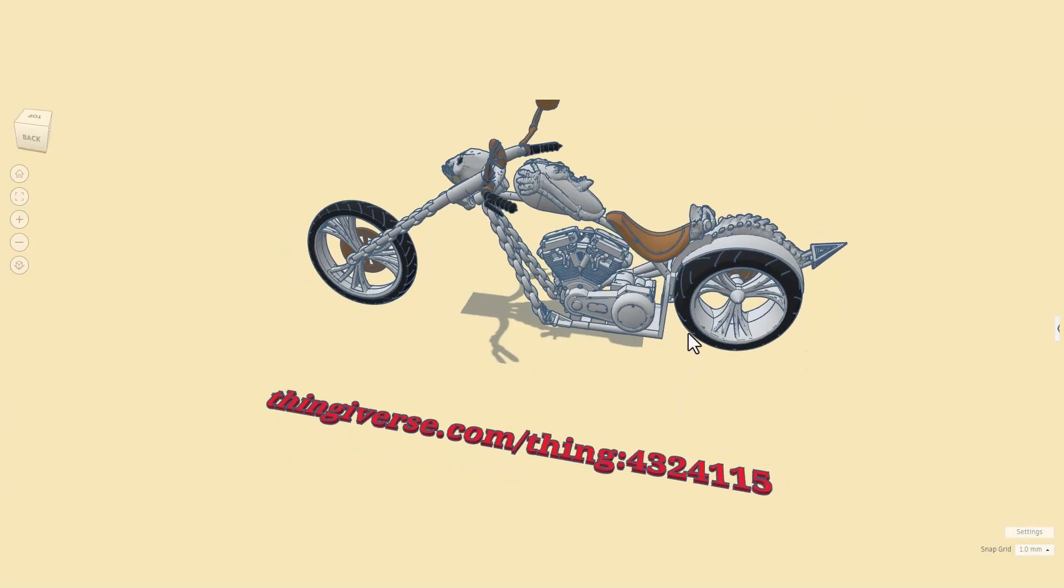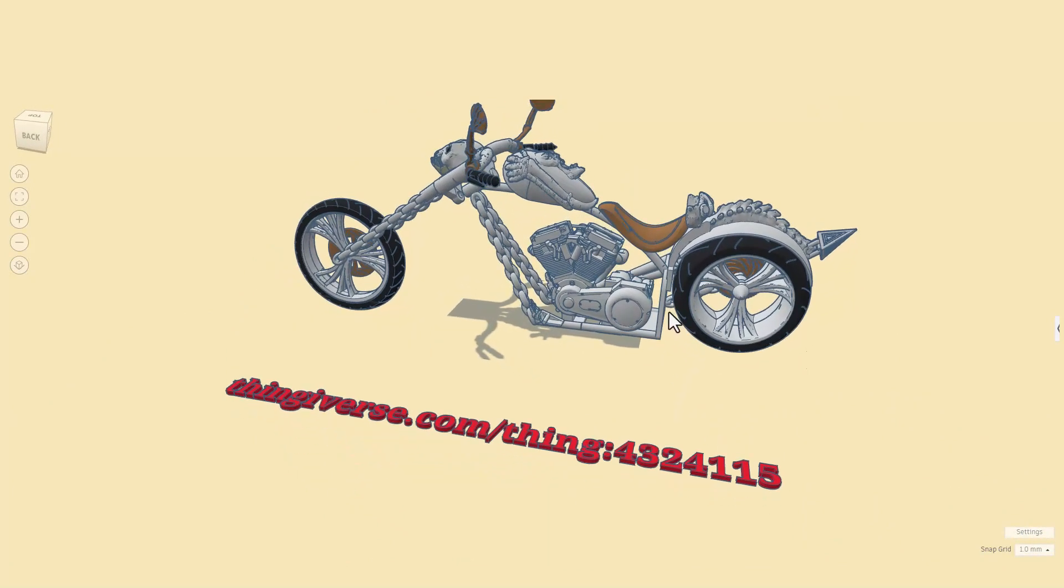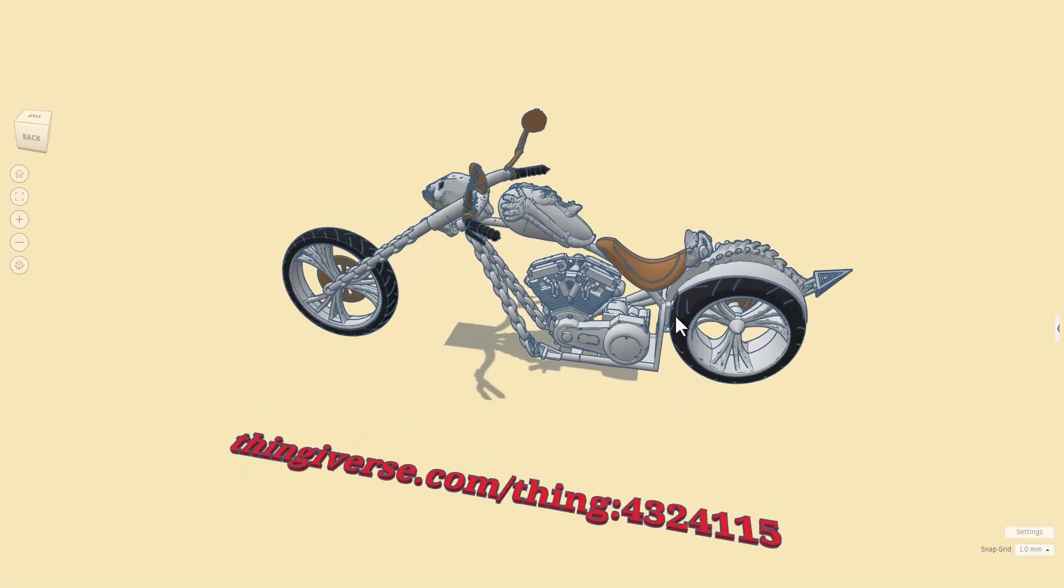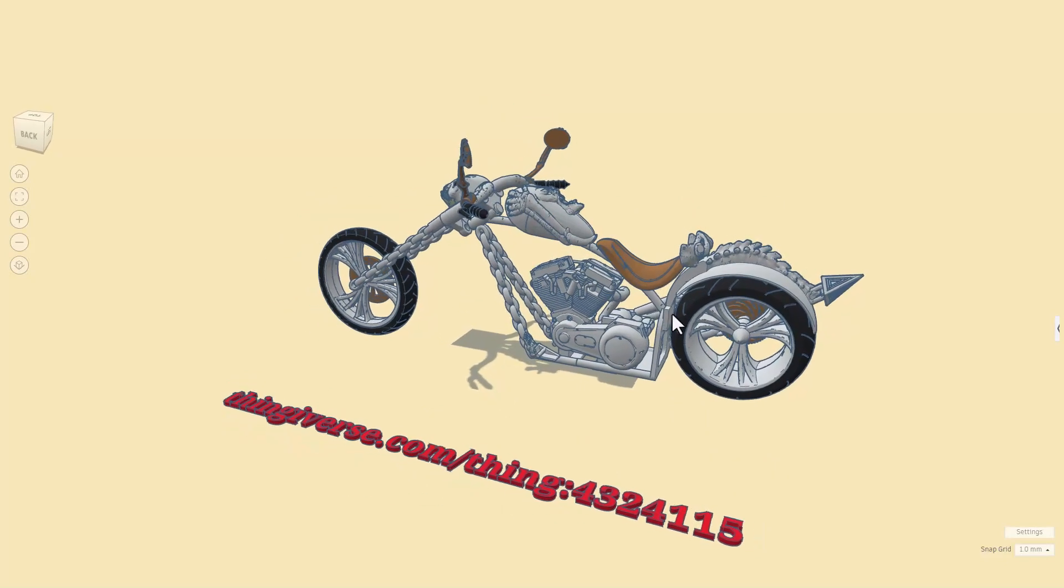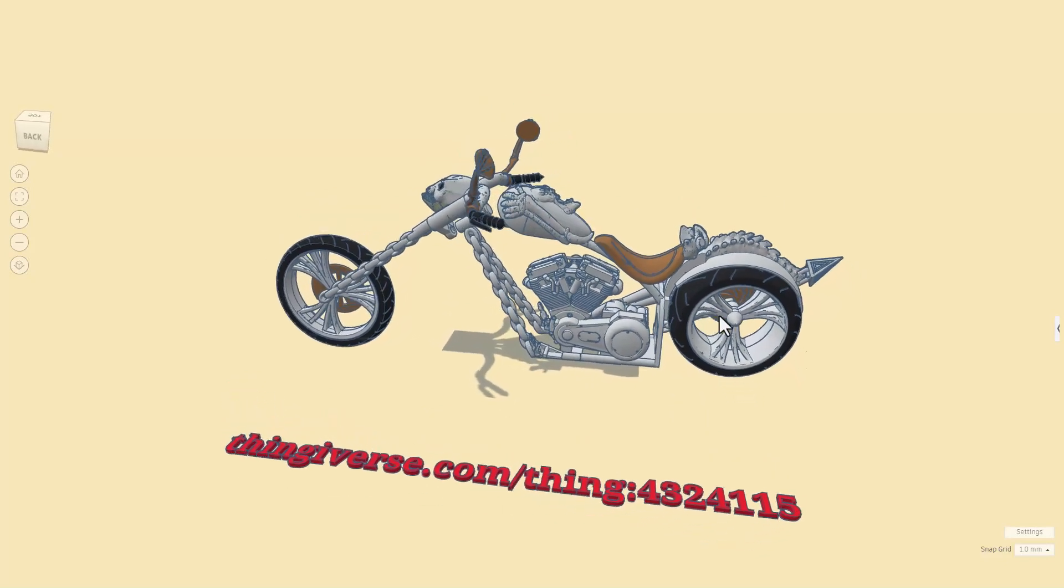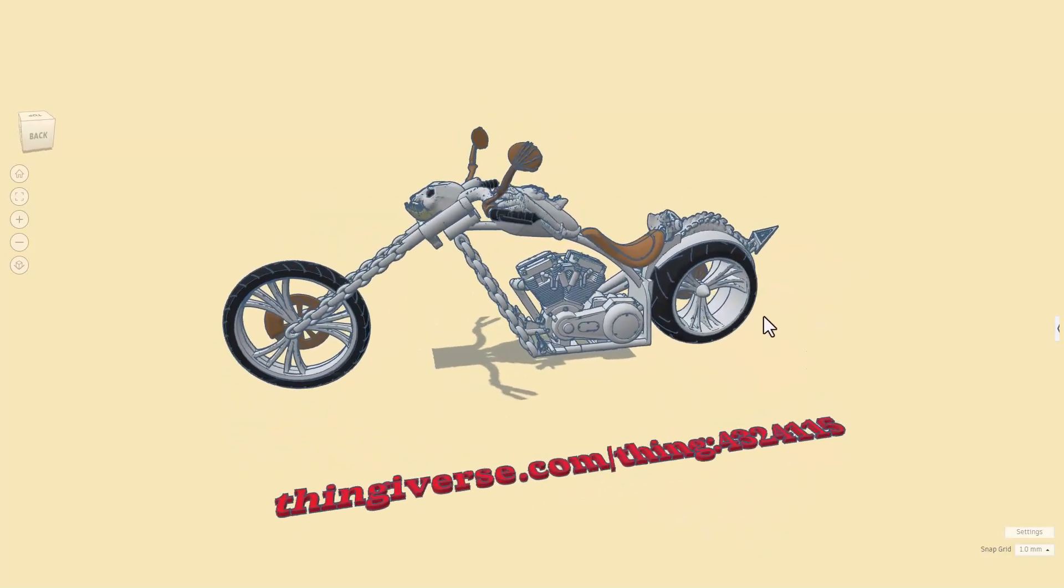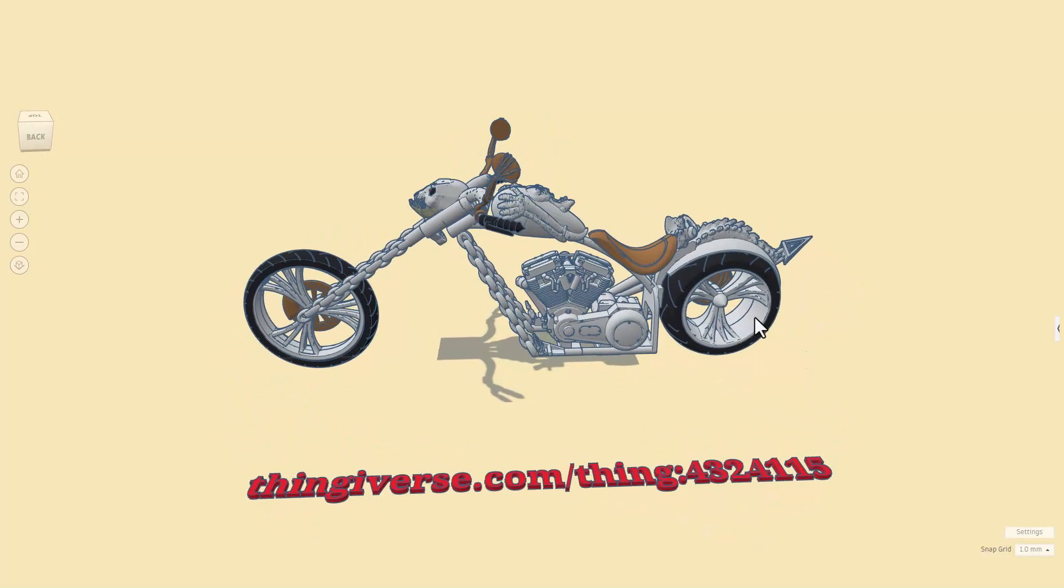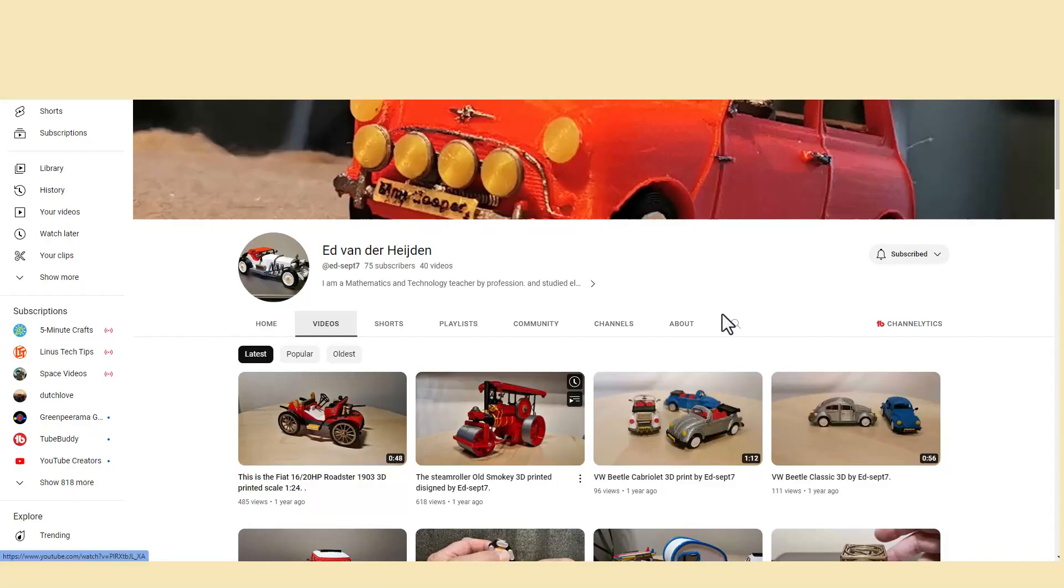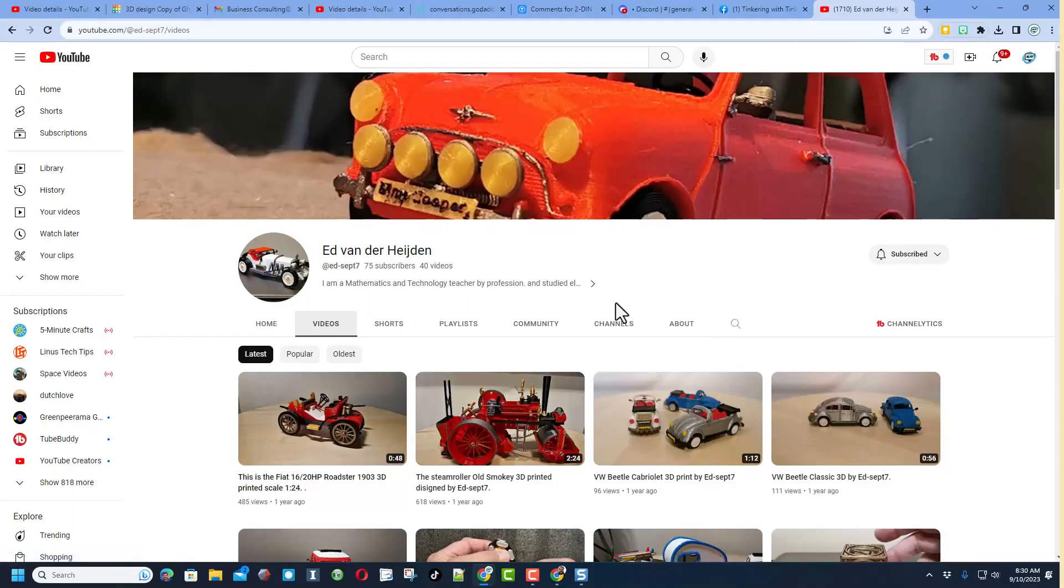That is because Ed 3D prints these. Of course, I'll make sure that link is in the description, and I'm also going to give you a link to his YouTube channel. Because are you ready for this - if we scroll all the way down through his amazing creations, which there are so many, you can actually see the Ghost Rider bike 3D printed. How cool is that.